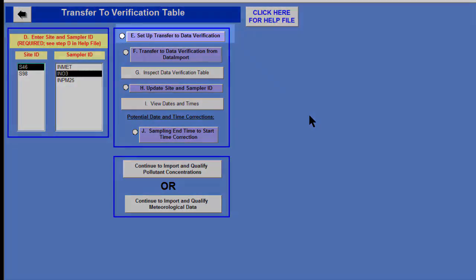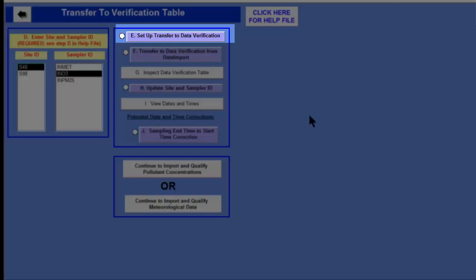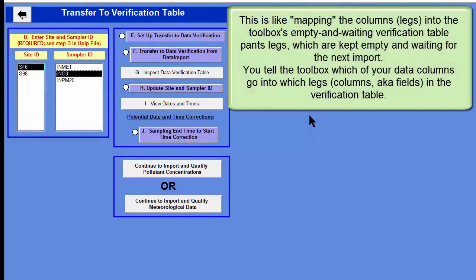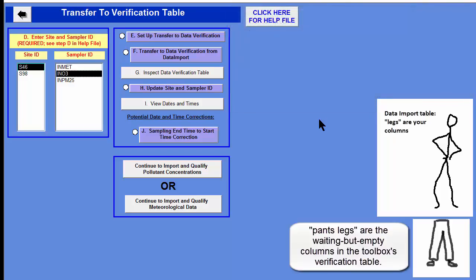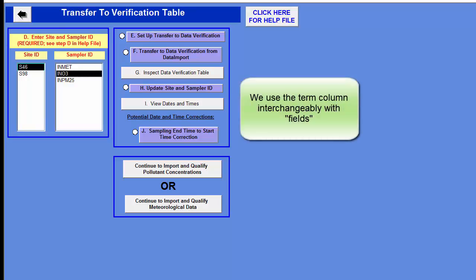The next thing I need to do is tell the toolbox how to copy the data from the data import table into the data verification table. The data import table has the same column names as the new import text file, and everyone's file has different column names. So we need to tell the toolbox what each column represents by assigning columns in the import table to the preset columns in the verification table. Note that columns and fields are the same thing — I use the two terms interchangeably.